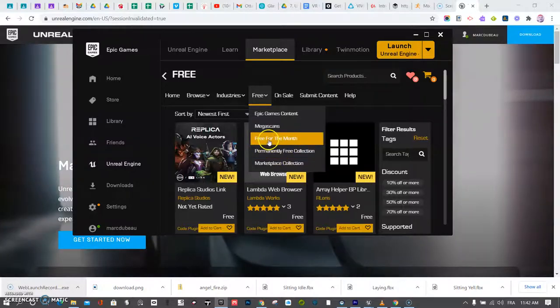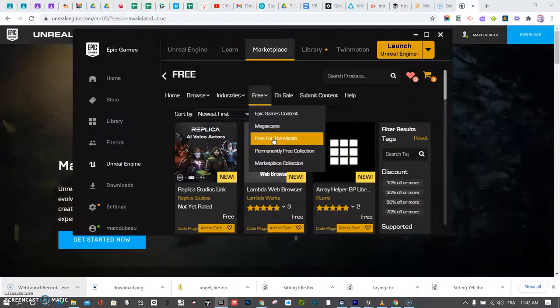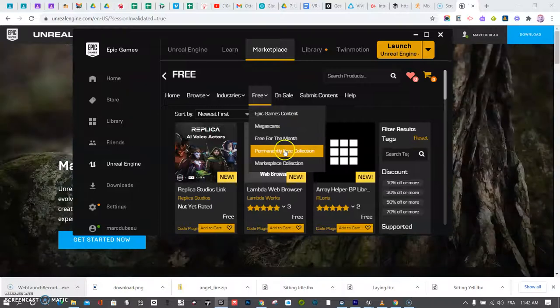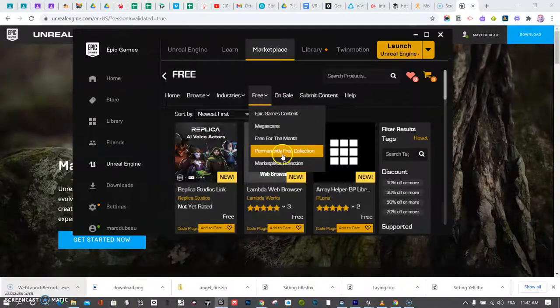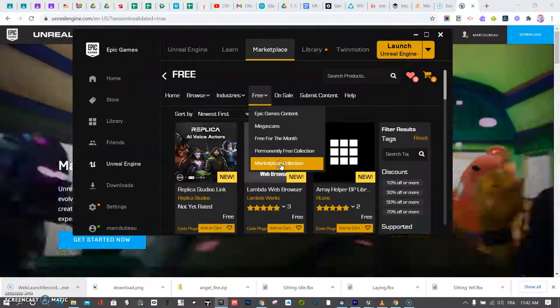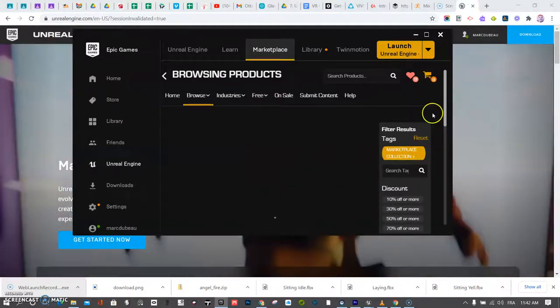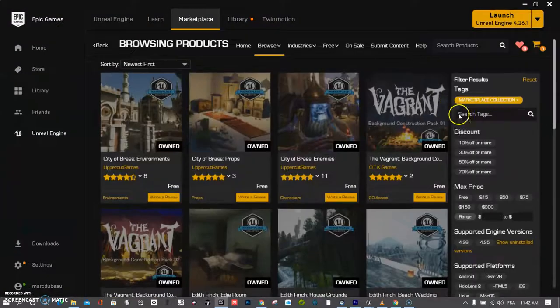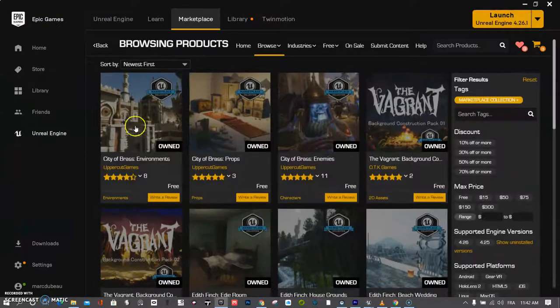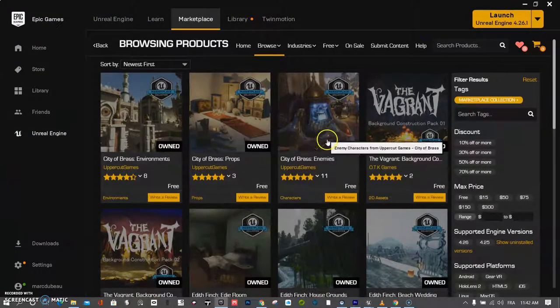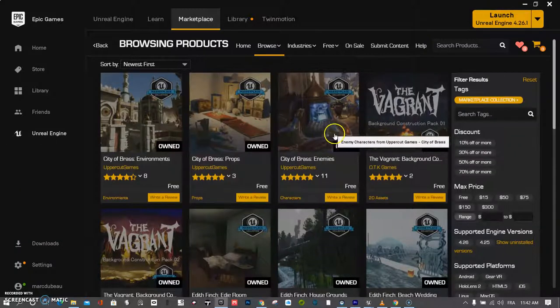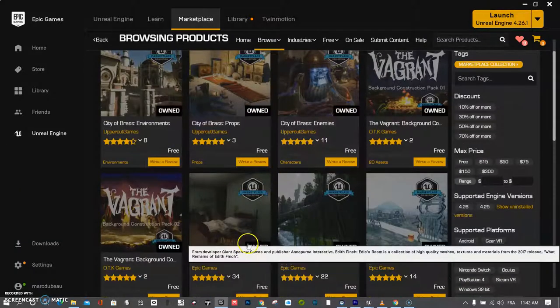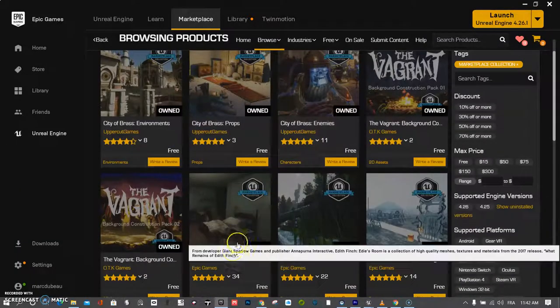Sometimes too free for the month. It's only available that month. So if you add it to your account, it's available. But let's have a look here at Marketplace Collection. So I'll click on that. I'll do a larger screen. And these are really great. City of Brass. They're also not that high res, especially these ones.